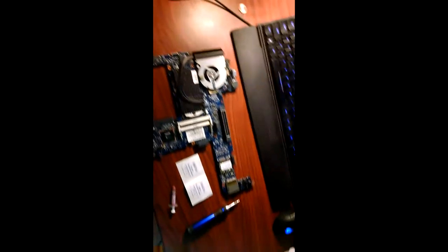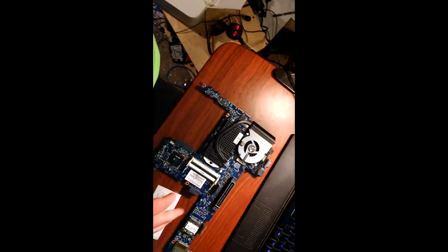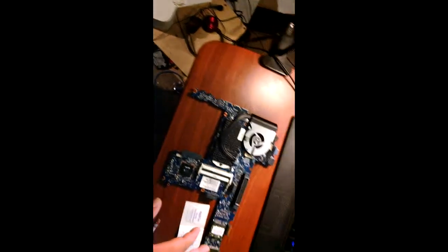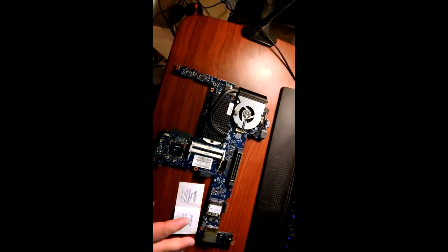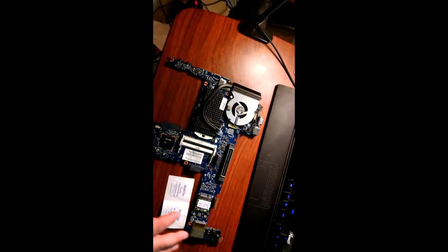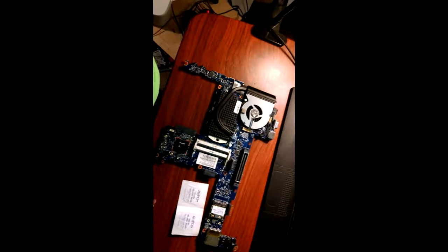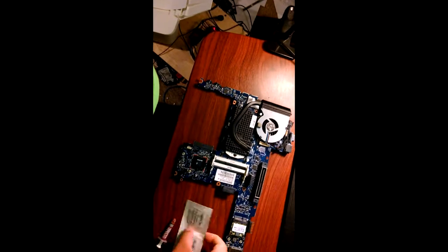This motherboard came out of a laptop and is going to be used for a future video as a project. I'm going to change out the thermal paste. I actually haven't changed it yet on this one.